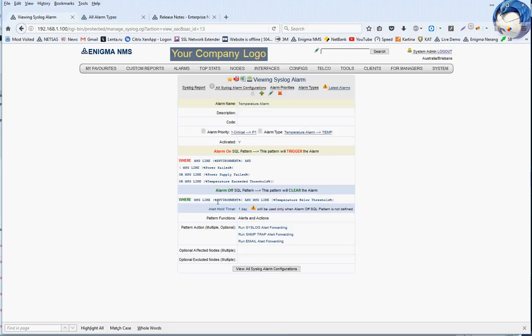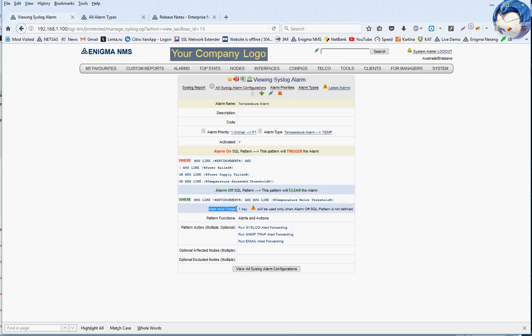So in this case, the message should contain the word 'environment' and the string 'temperature below threshold'. Sometimes, however — probably even most of the time — the device will not send you anything indicating that the alarm condition has cleared. For that purpose, we introduce the alert hold timer.